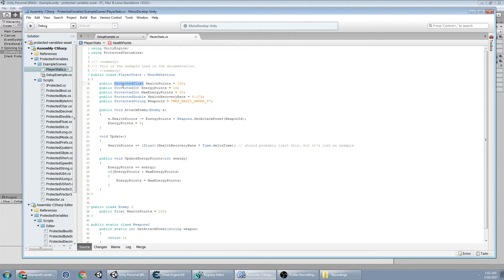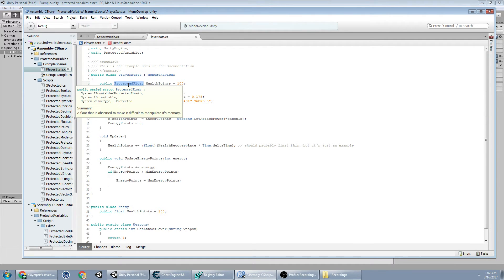And that way you get the full support of the protected variables and you won't be able to manipulate them in memory very easily.